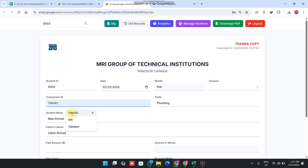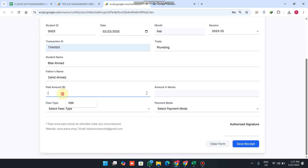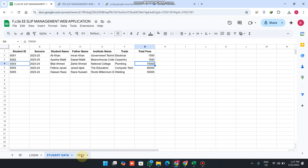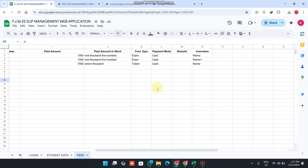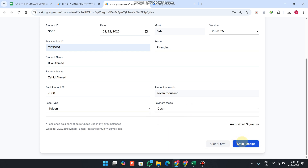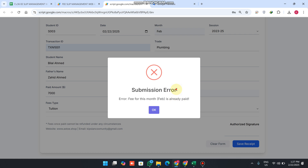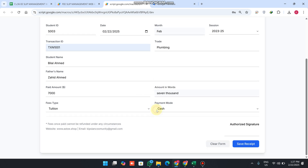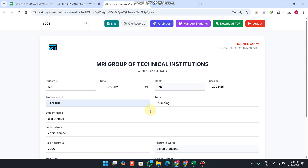When you search the student data again, enter the transaction ID, select the session, paste the fees as seventy thousand, and click on tuition to see what fees were paid last time. You will see tuition and cash displayed. When you click on tuition and cash and then click save receipt, you will get a submission error — 'fees for this month are already paid' — so the system prevents submitting fees twice for a single student in a single month.